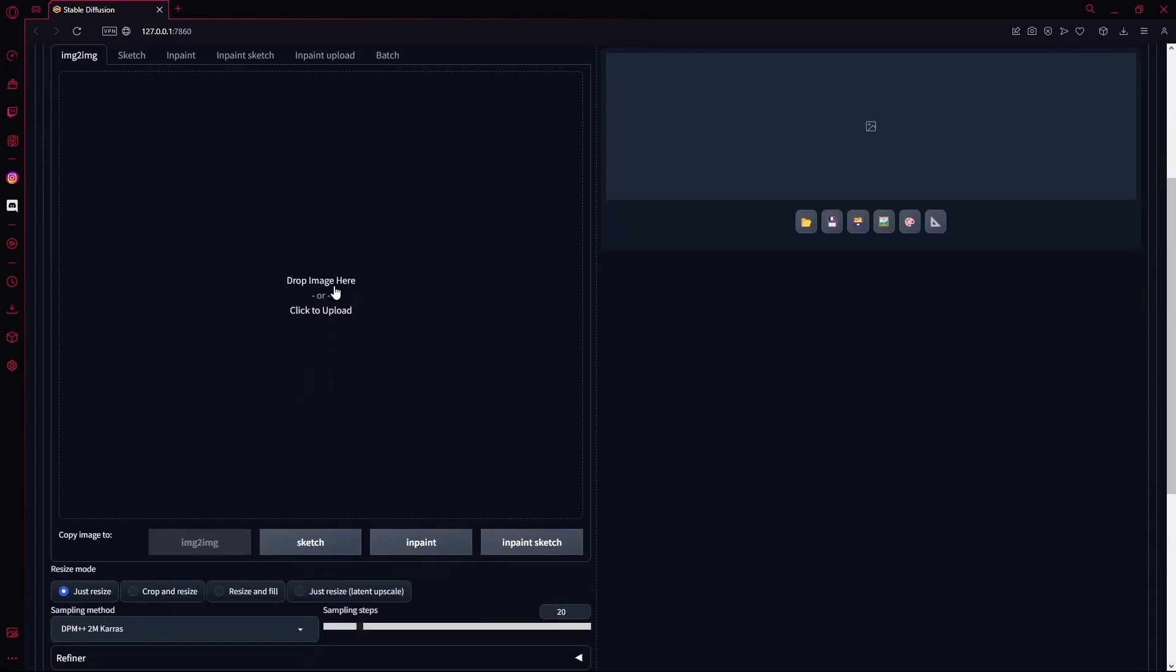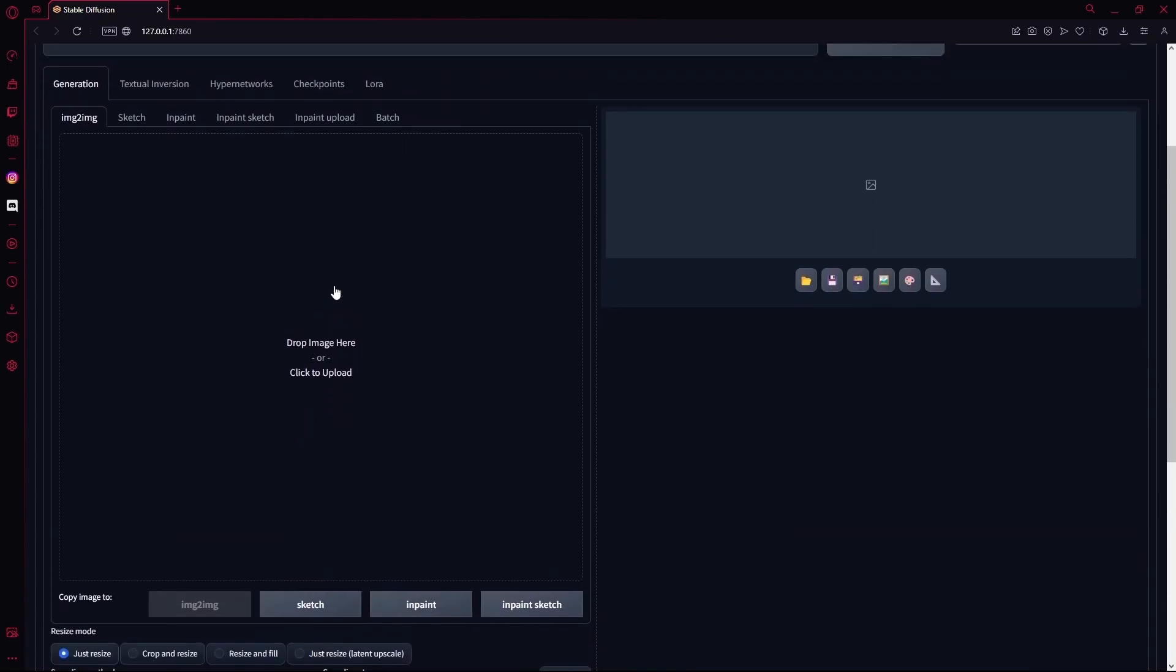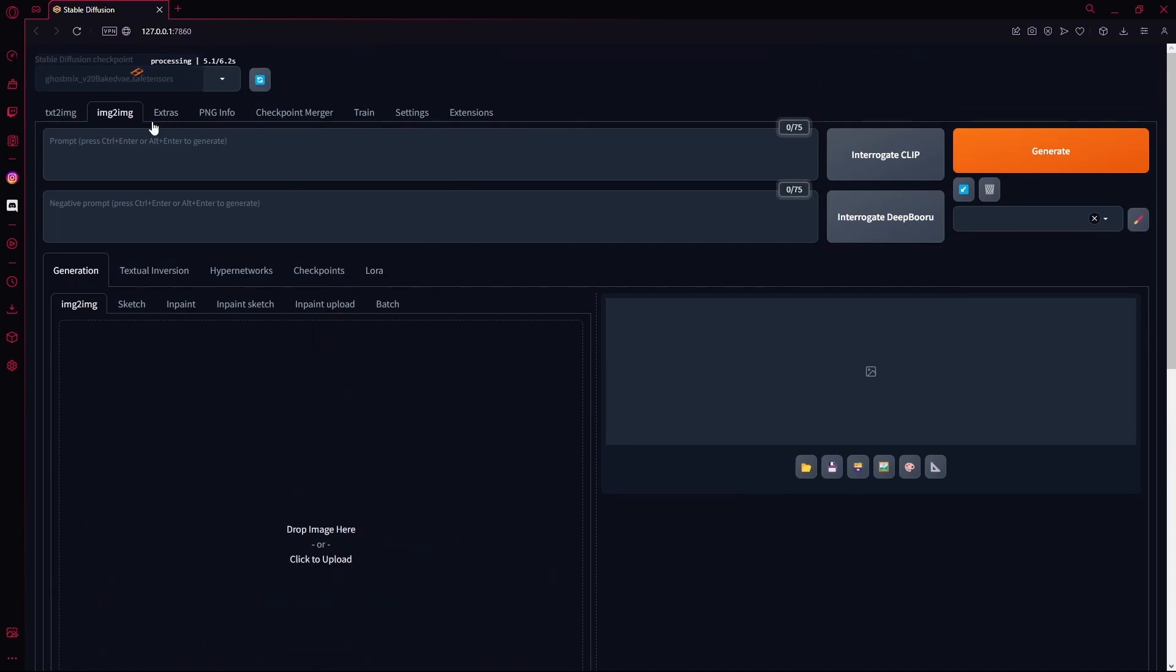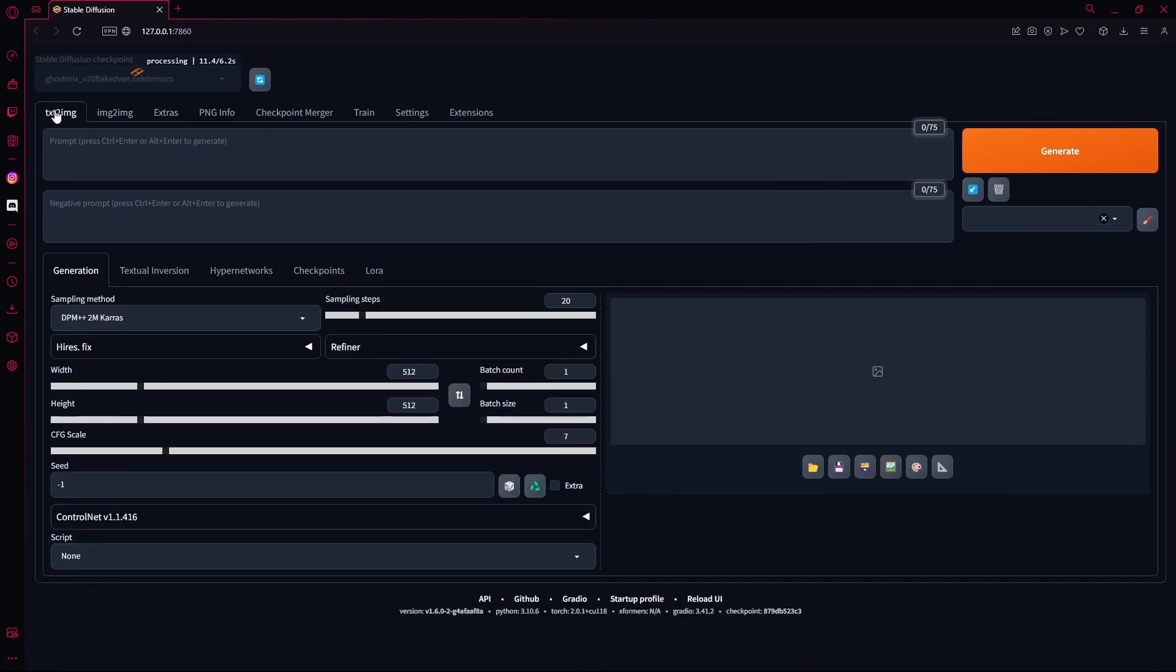Now you could either upload your image over here, or you can create an image in text to image and then just send that to image to image. I'm going to create my own one and then send it.